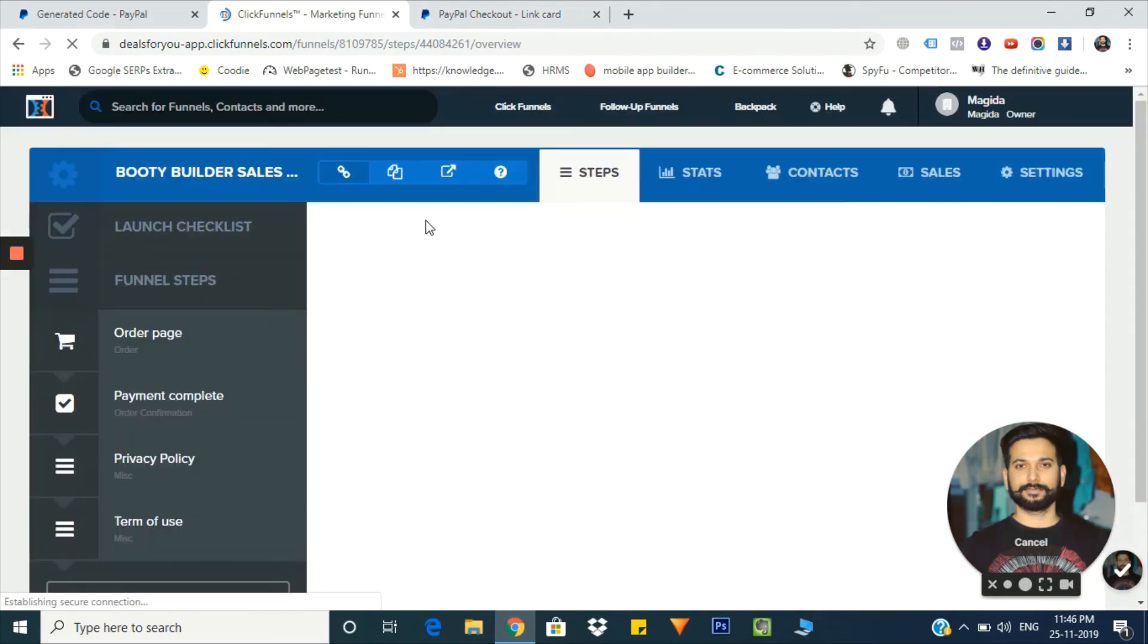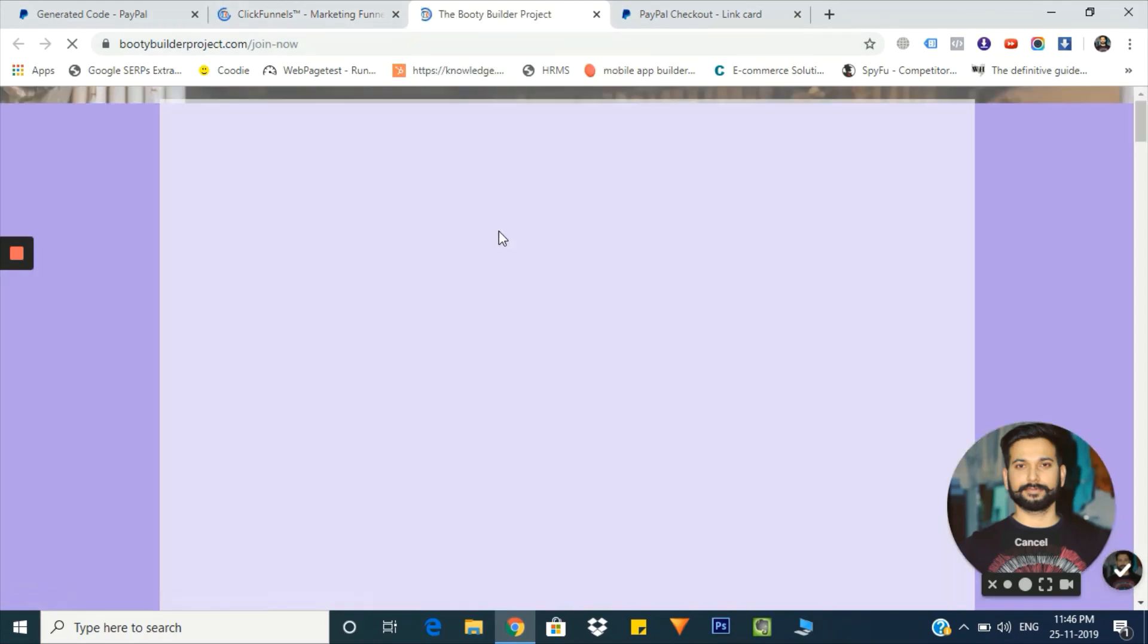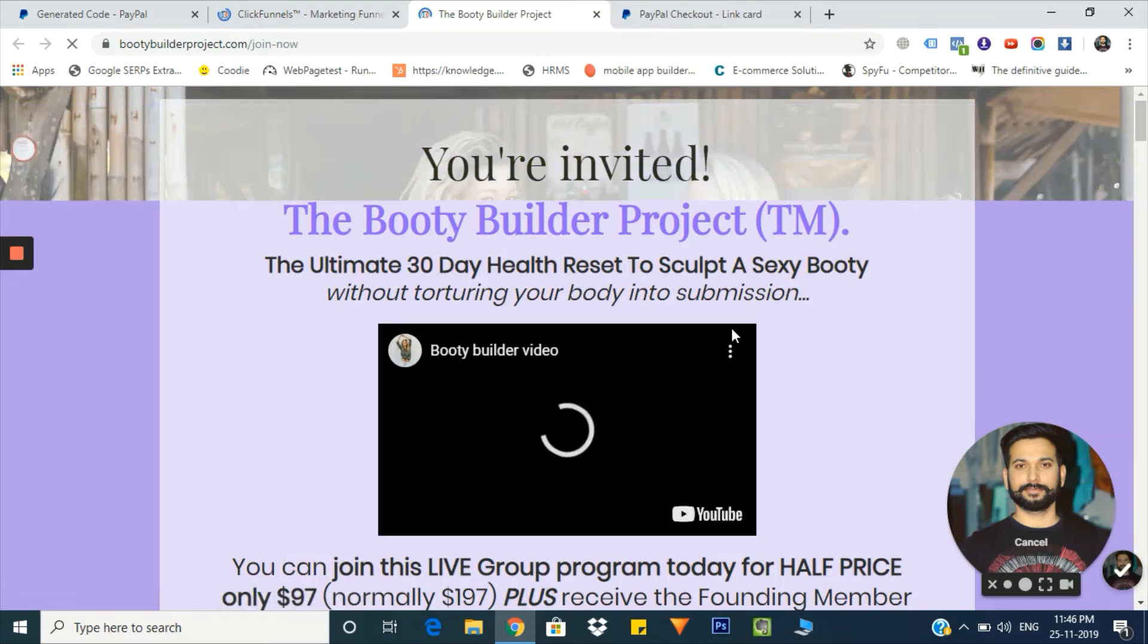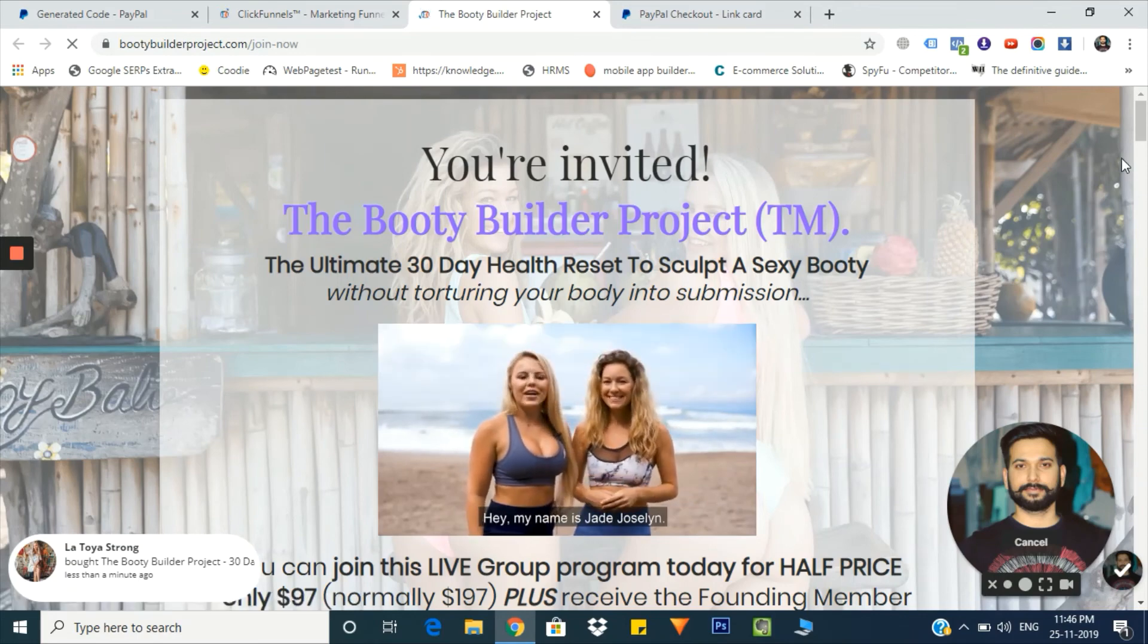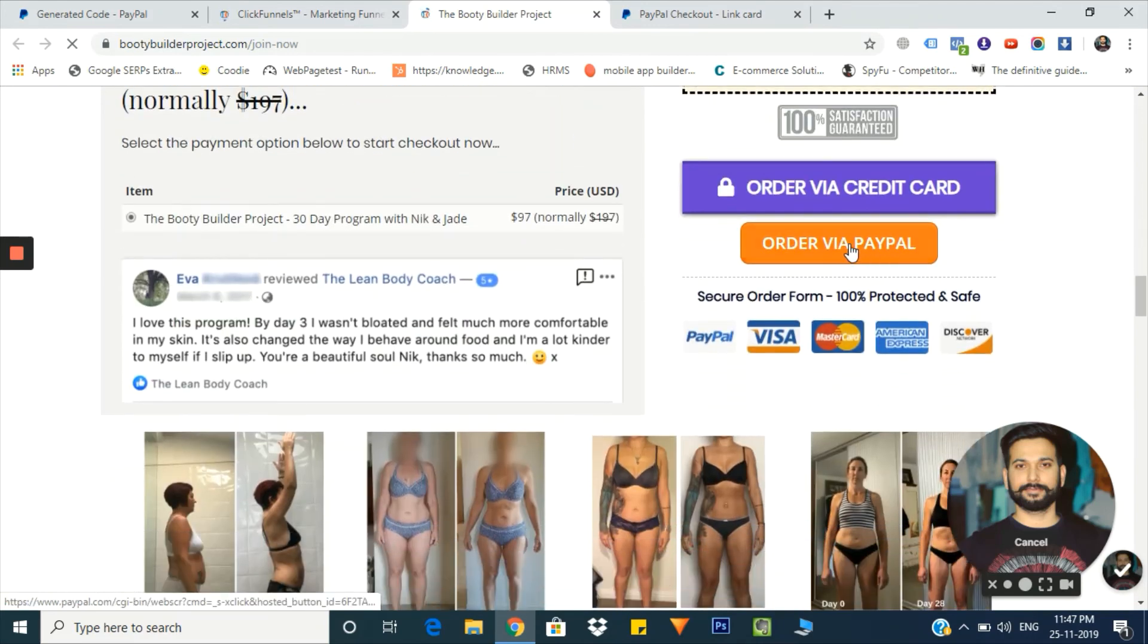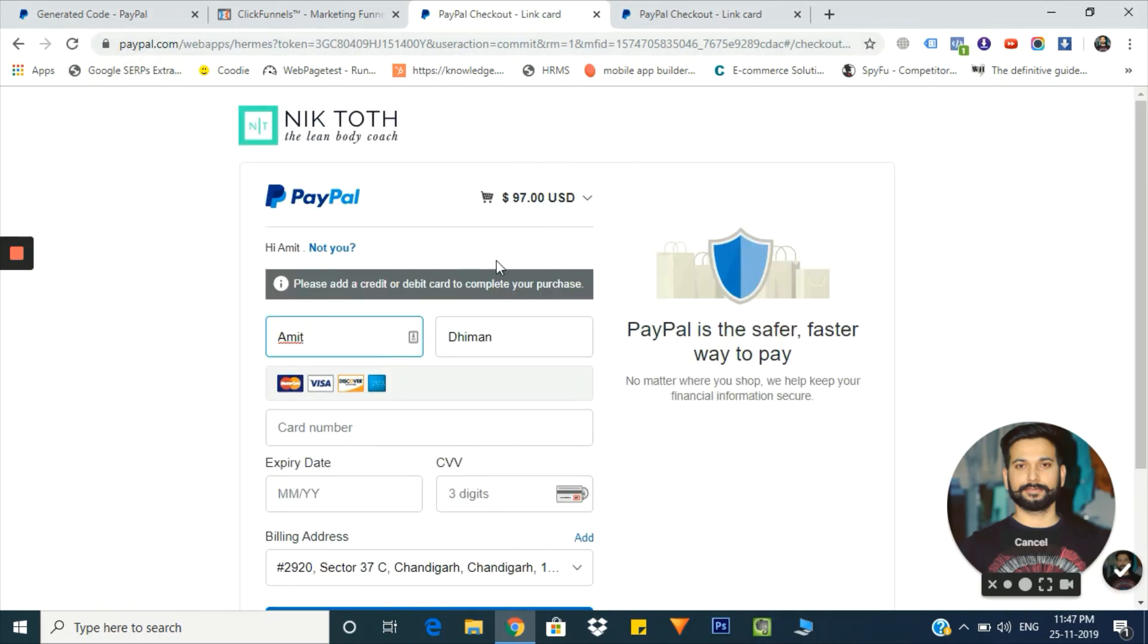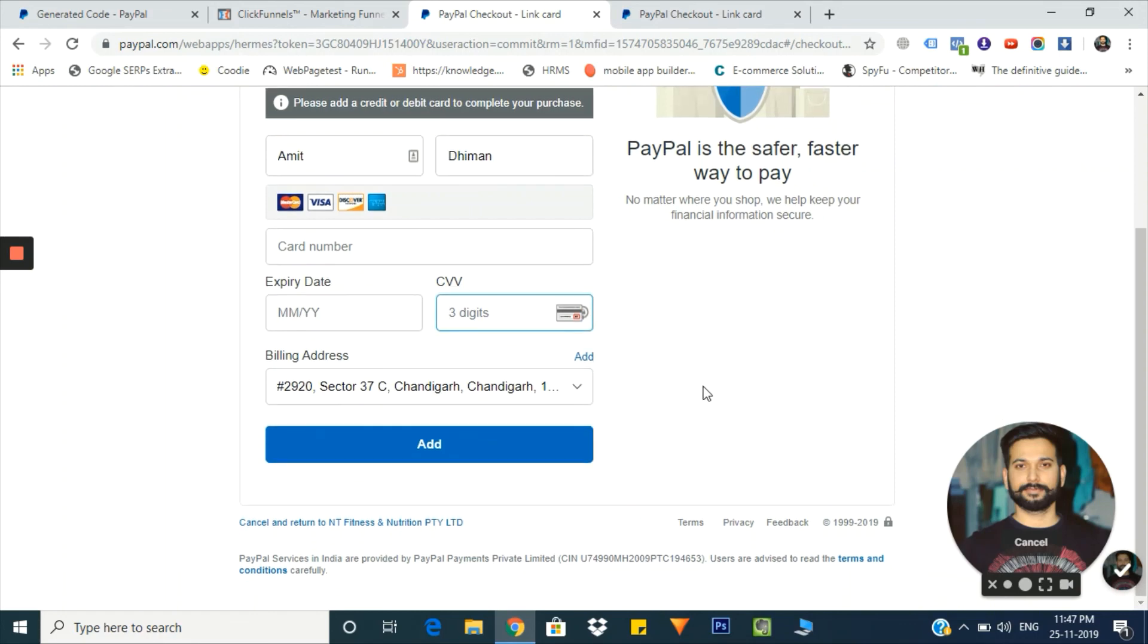Let me show you how it works. When somebody goes to that URL and scrolls down to that button, here we have that button. Now when somebody clicks on it, the customer is routed to the PayPal link. Here the customer can put their personal information, credit card details, date of expiry, CV code, and billing address. That's it.